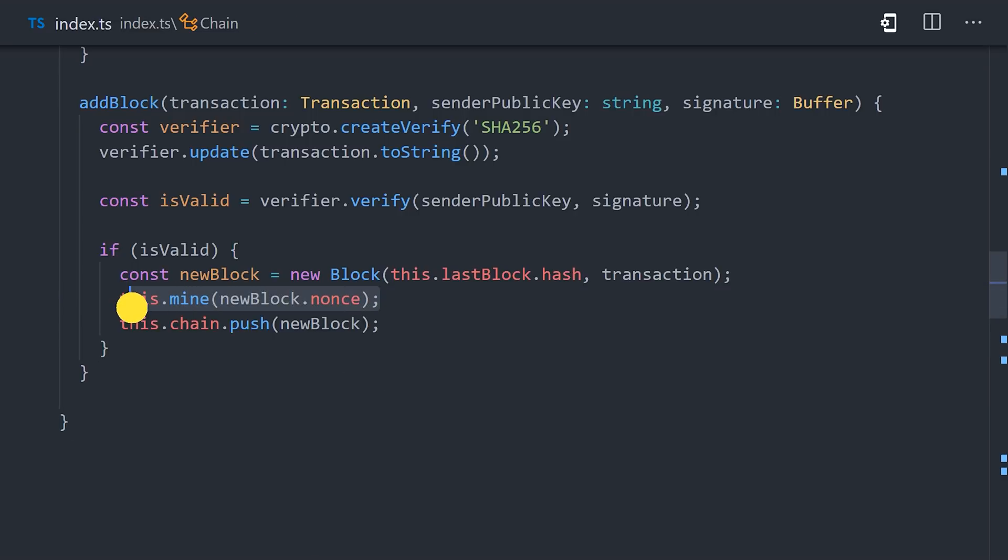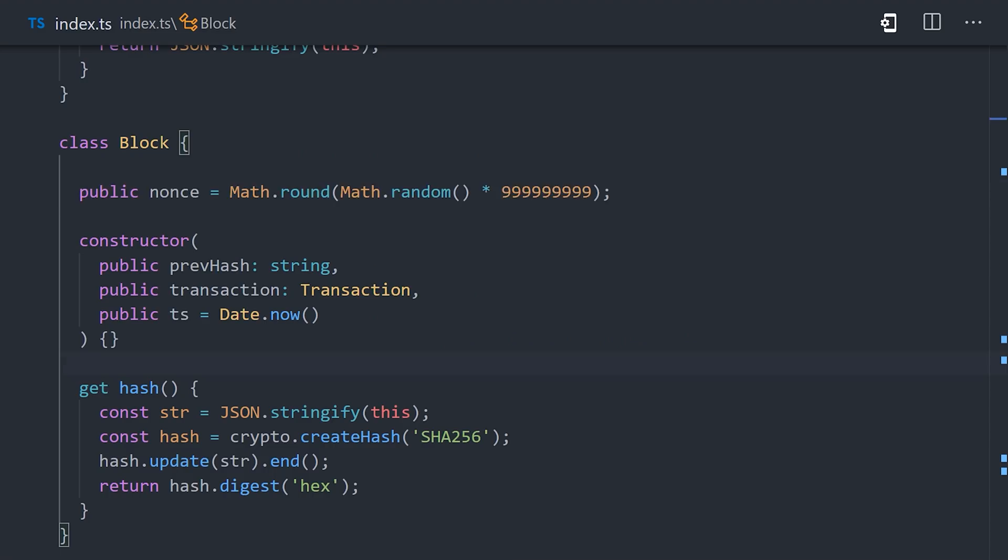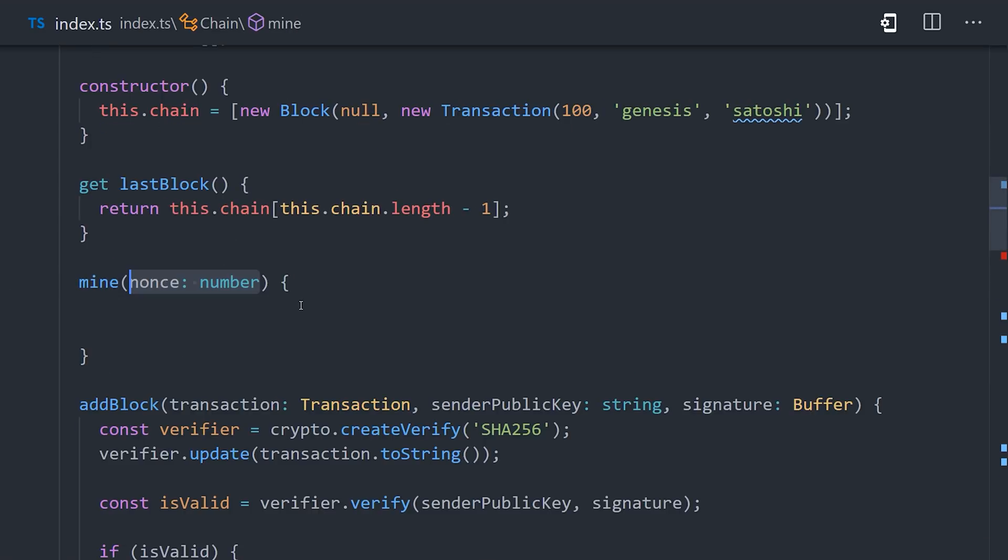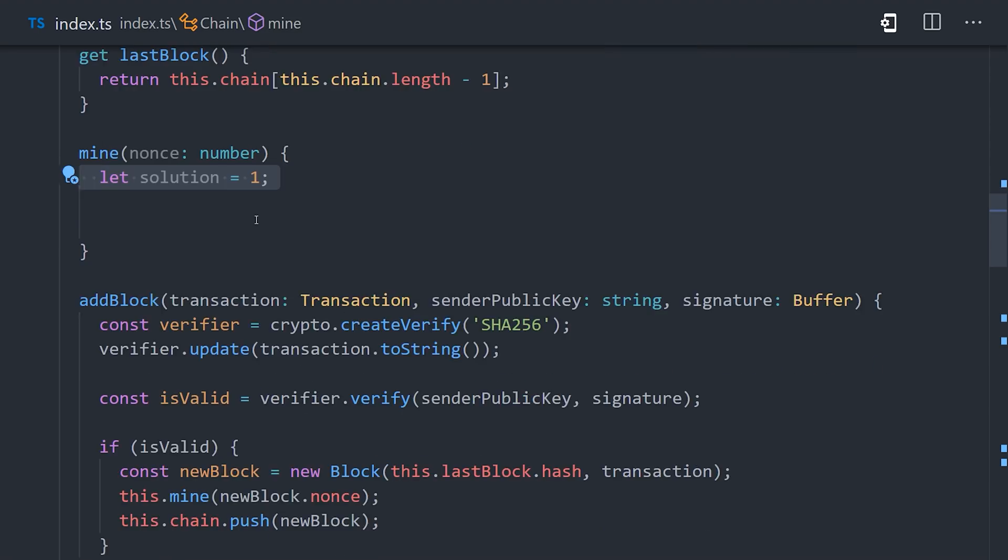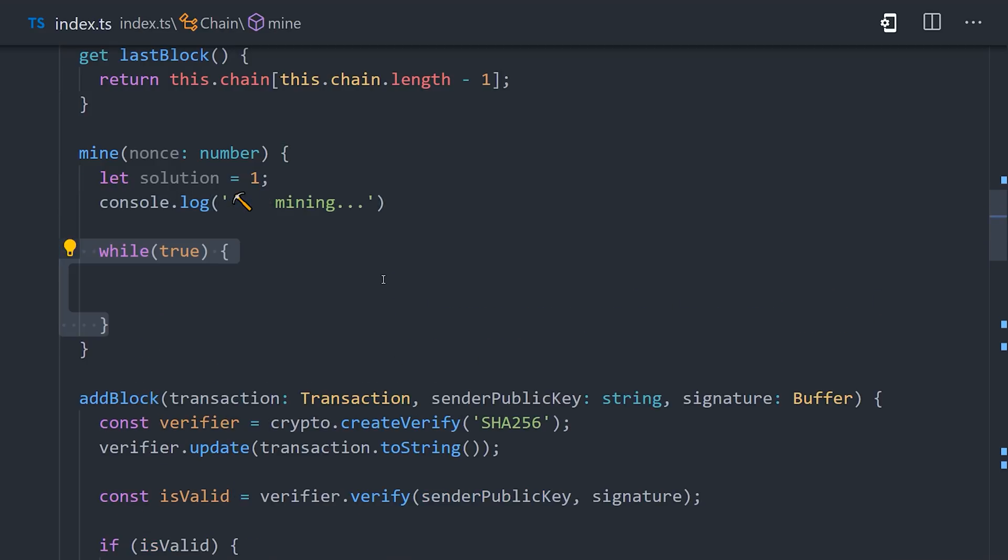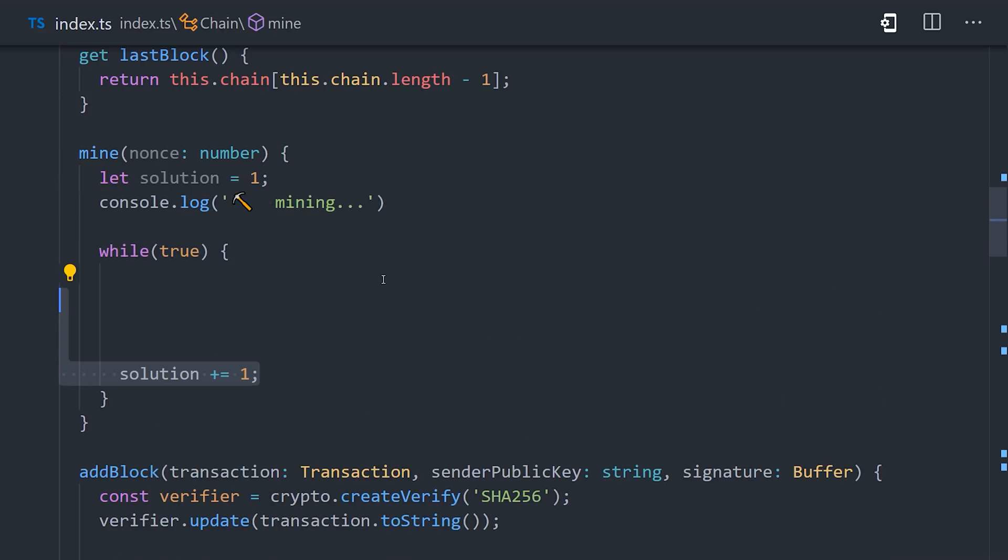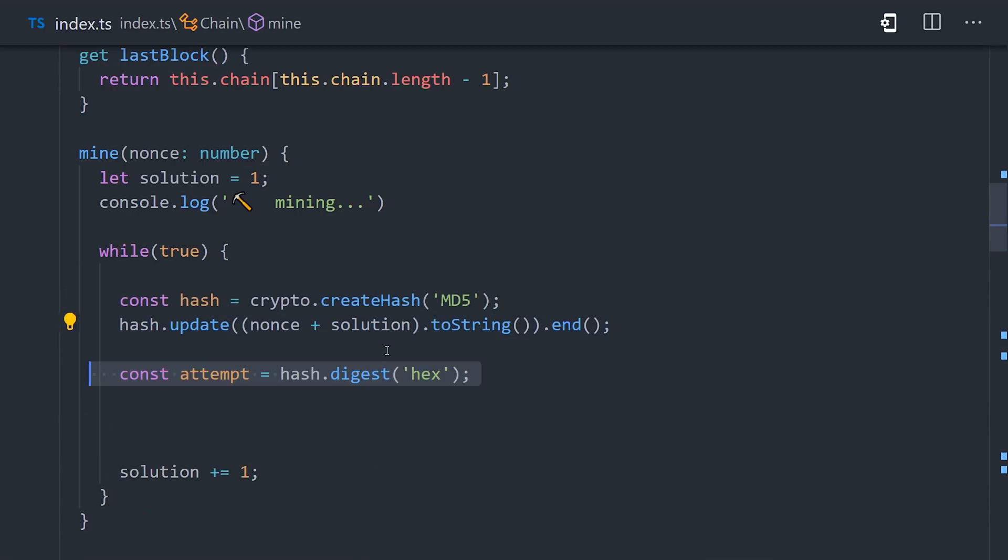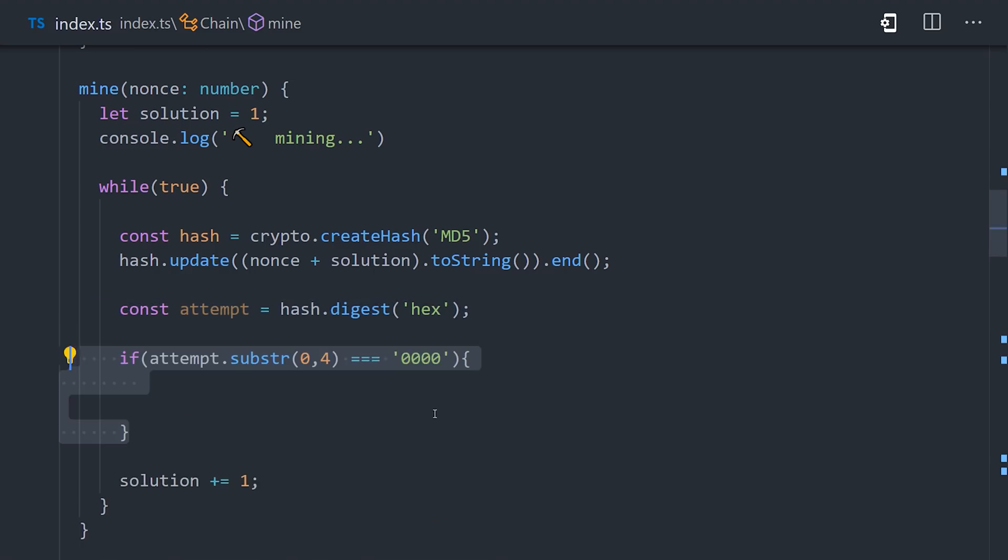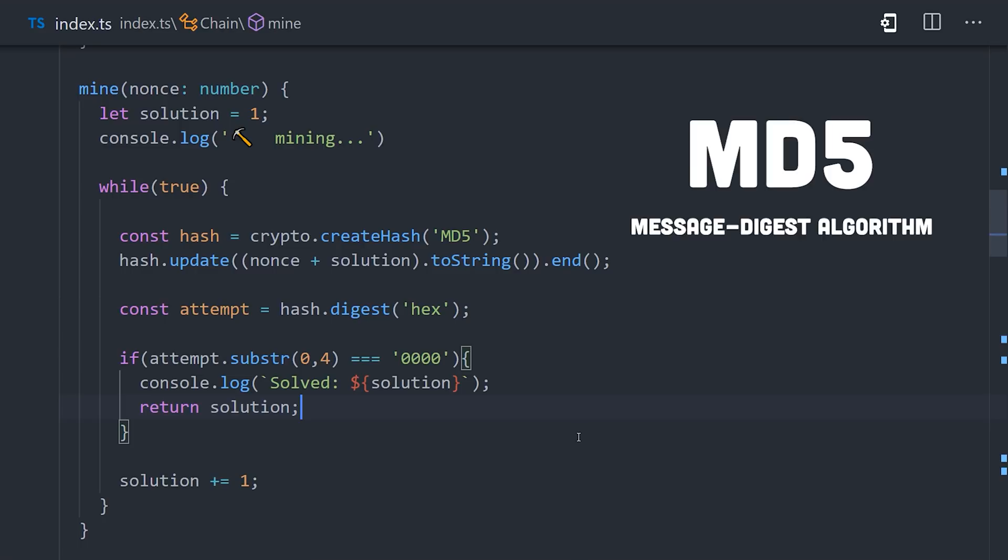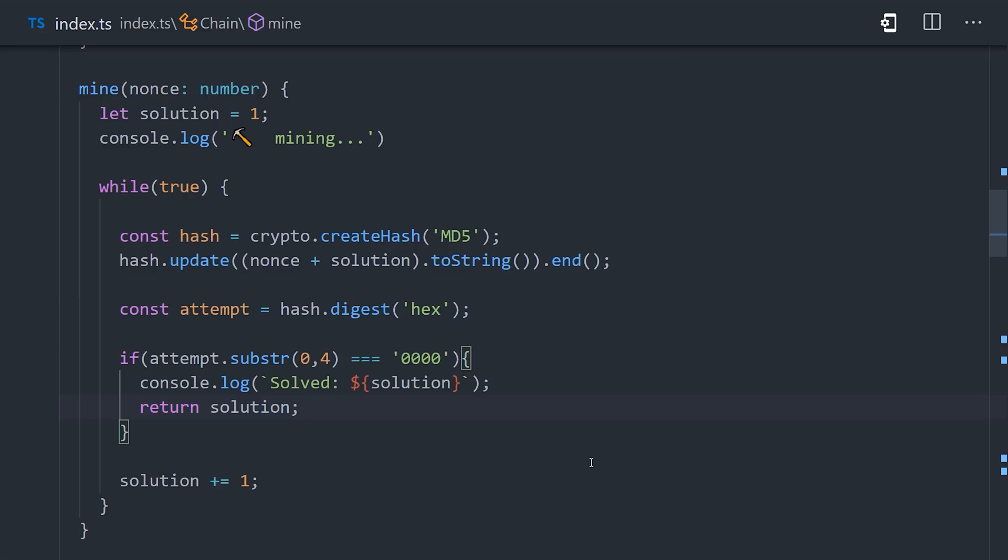Now to implement a basic proof-of-work system, we'll go back into our block class and add a nonce value, which is a one-time use random number. Then in the chain class, we'll add a method called mine that takes that nonce as an argument. What this method will do is attempt to find a number that when added to the nonce, will produce a hash that starts with four zeros. The only real way to figure out that value is with brute force, by creating a while loop that goes digit by digit until we find the requested value. To handle the brute force computation, we'll create a while loop that creates a hash with the MD5 algorithm. It's very similar to SHA-256, but is only 128 bits and is faster to compute. We'll continue to create new hashes inside the while loop until we find one that starts with four zeros. When we find it, we can return the solution, and then send it off to other nodes where it can be verified, and the block can finally be confirmed on the blockchain.